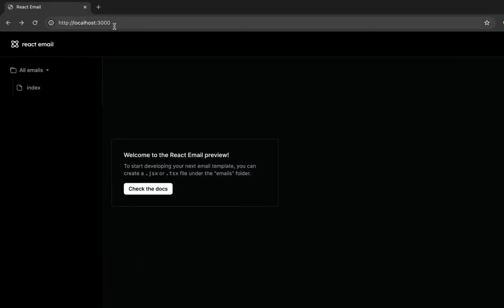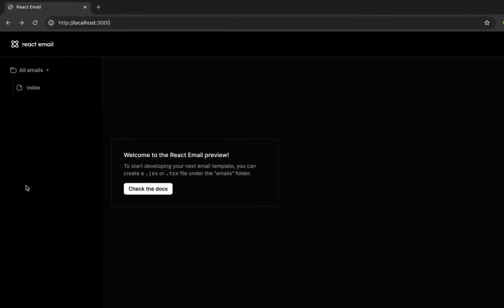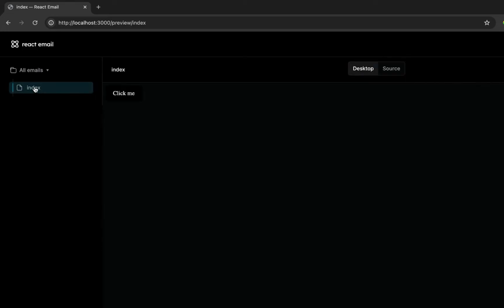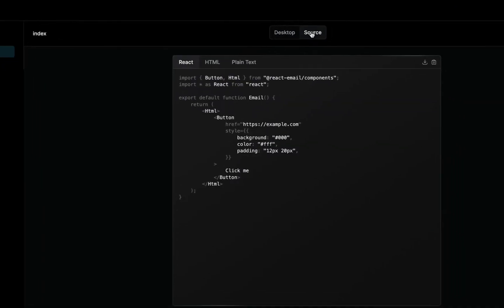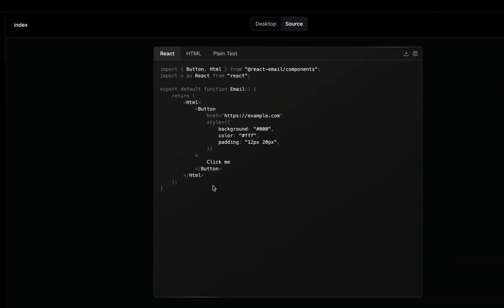If we navigate to localhost 3000, we should be able to see this. As you can see, this is the index file that we just created. You can click on it, and right now we have the basic template, which is just a button that we copied earlier. You can also see the source code right here as well.